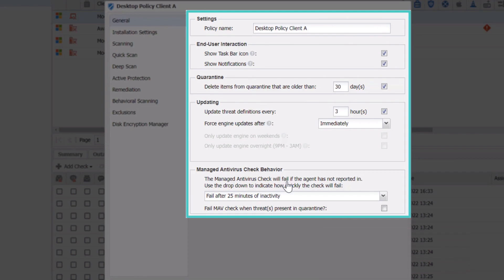In Managed Antivirus, under General Settings, you can configure the taskbar, quarantine limits, threat definition updates, and check-fail behavior.